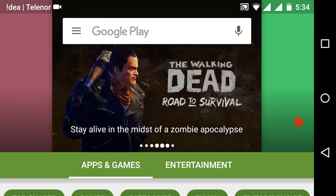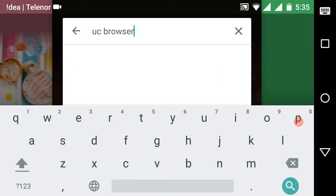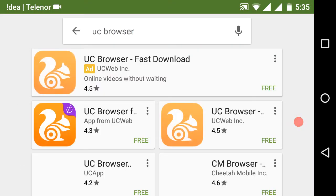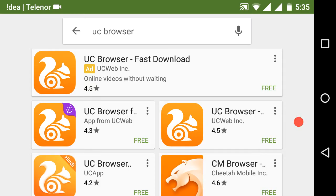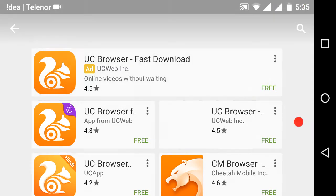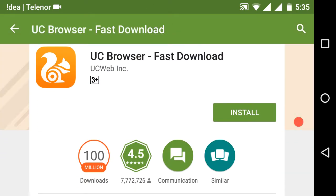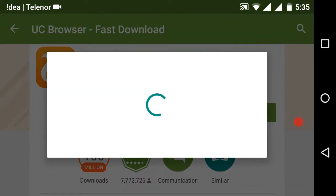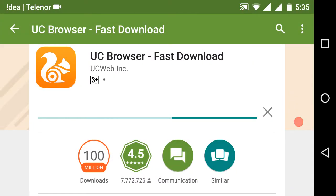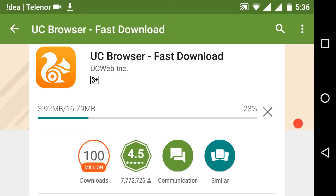Now we should go to the Play Store and type UC Browser, then click on it. Download UC Browser first — not Opera or UC Mini. You should click only on UC Browser, then install it.